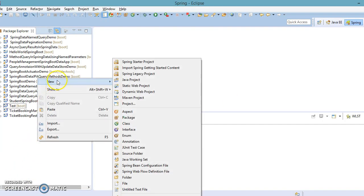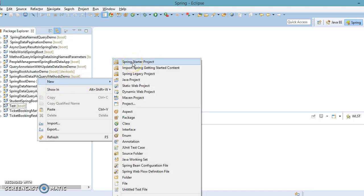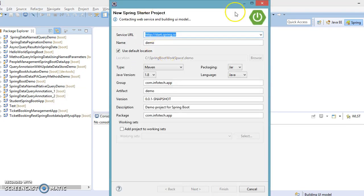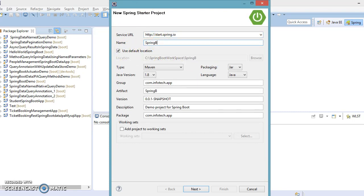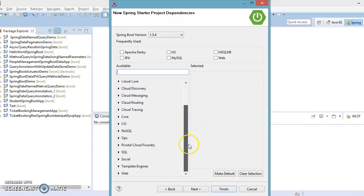Here in Eclipse, let's go ahead and create a project. Go to New and here you have an option called Spring Starter Project. If you have installed STS in your Eclipse then you get this kind of option. I am going to give the project name 'spring-boot-logger' and the package name I am going to specify as 'com.infotech.app'. I'll keep the same package name and click Next, and here you have different starter categories.